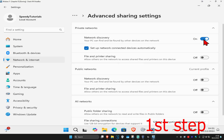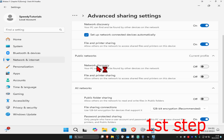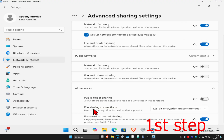Network discovery — turn this on. File and printer sharing — turn this on. Network discovery on the public networks — turn this off. File and printer sharing — turn this off.